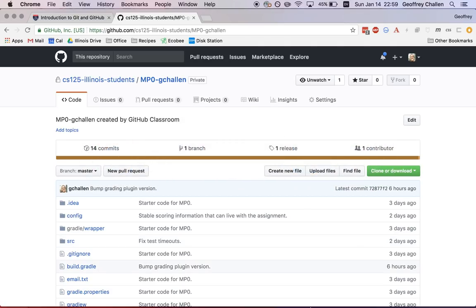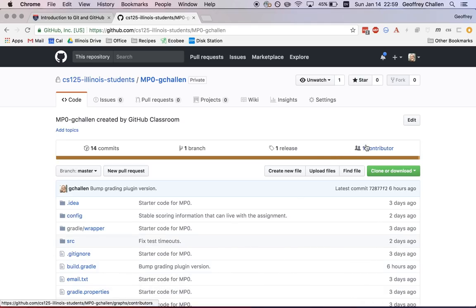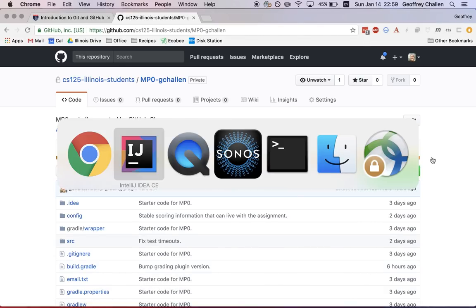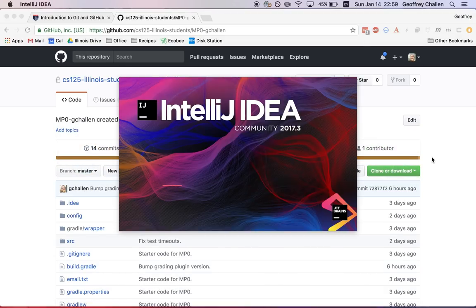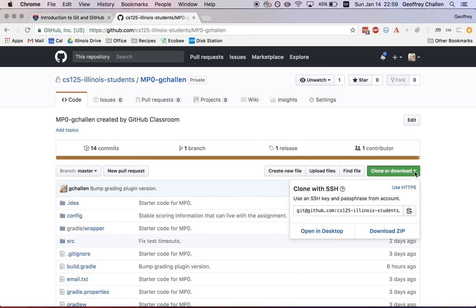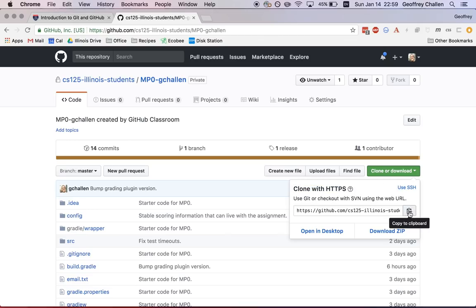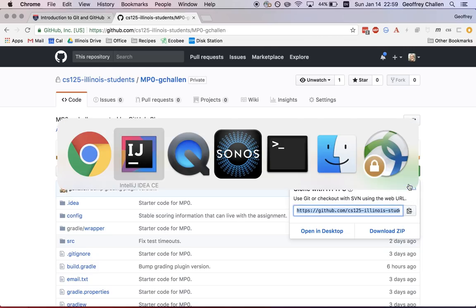So I'm going to fire up IntelliJ here. And while that starts, the link that I'm going to need is right down here. So this green button that says clone or download, I want to use HTTPS and so will you. So if it says clone with SSH here, hit use HTTPS and then you're going to copy this URL. So this will copy it to the clipboard, it's very convenient.